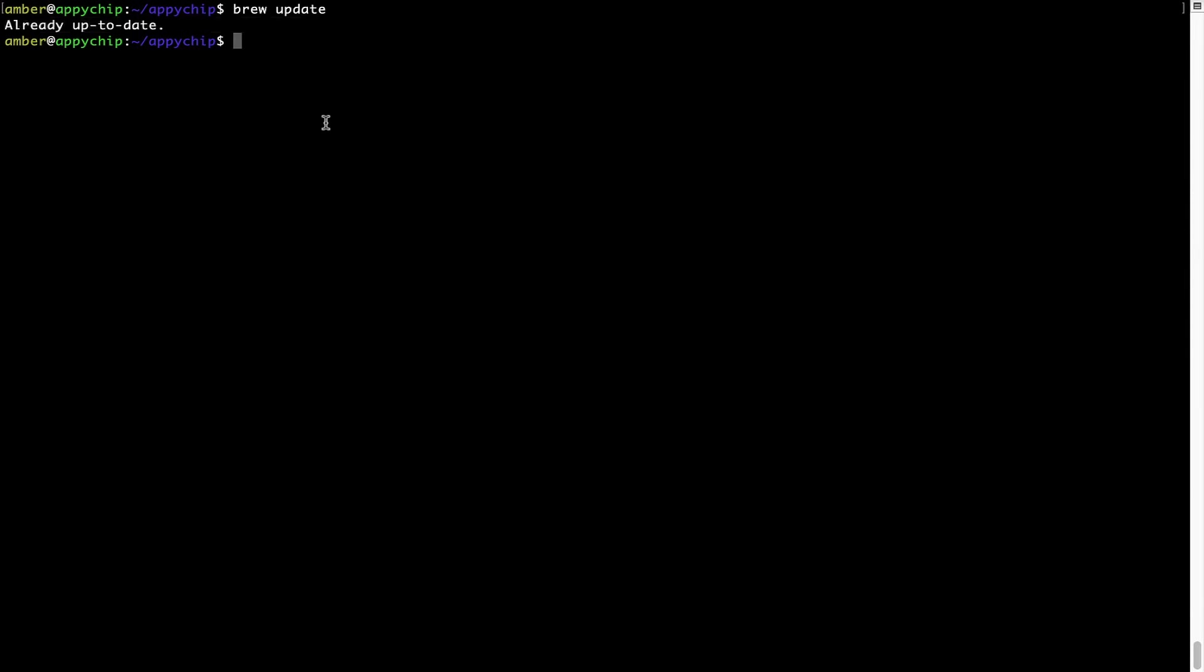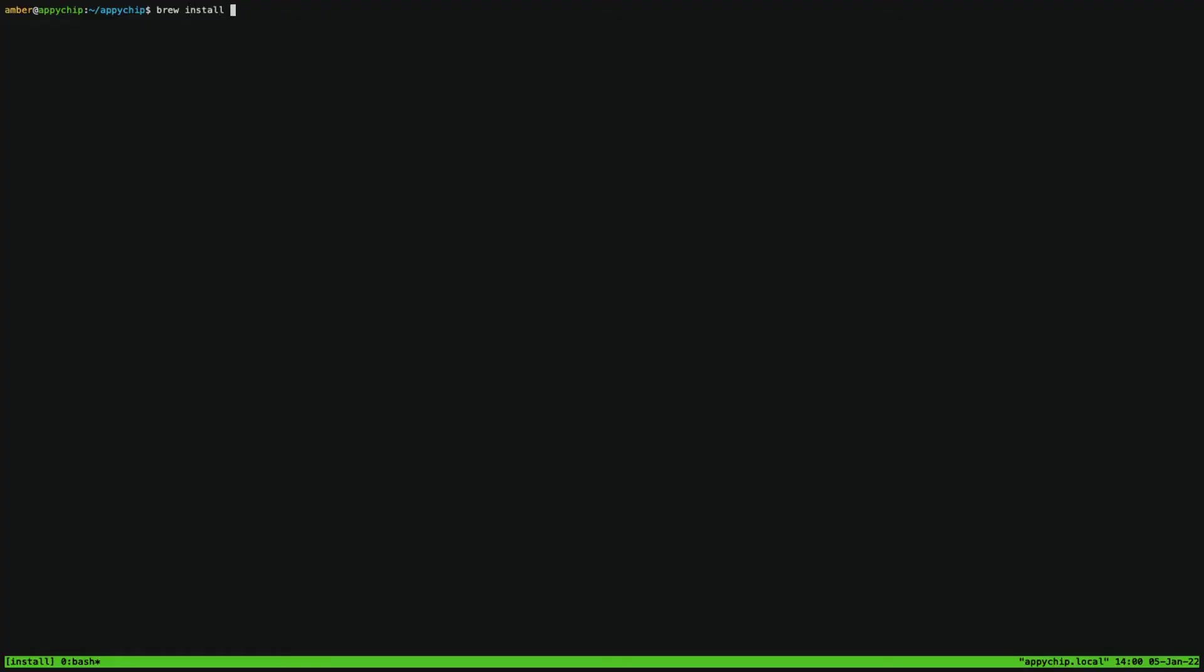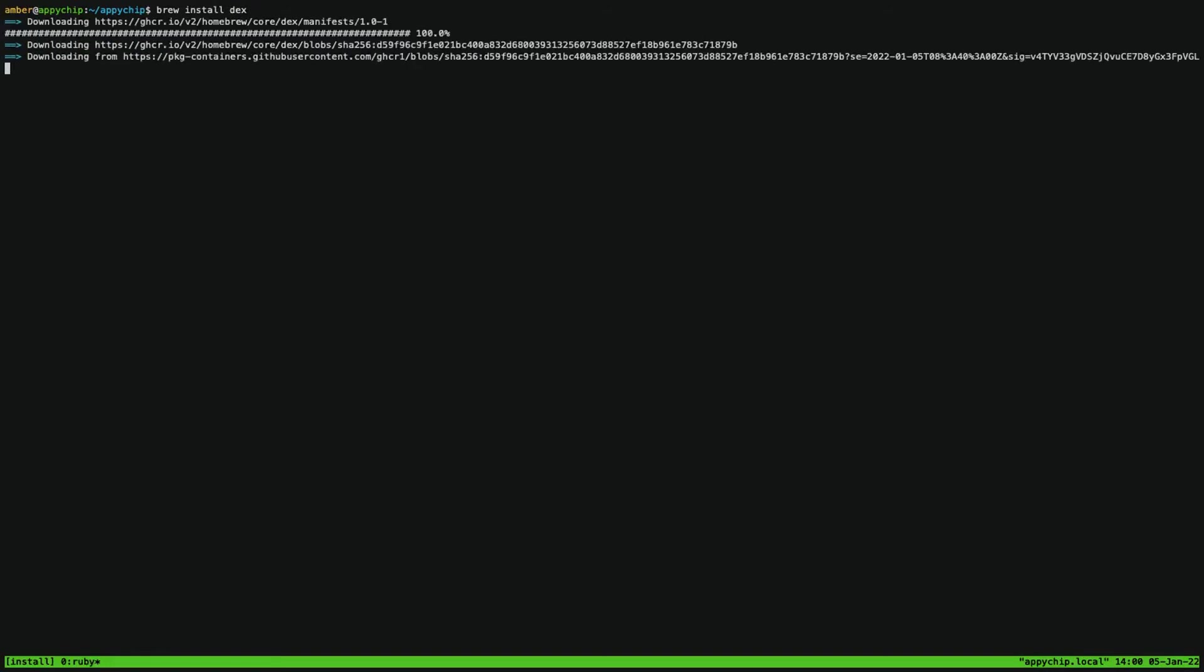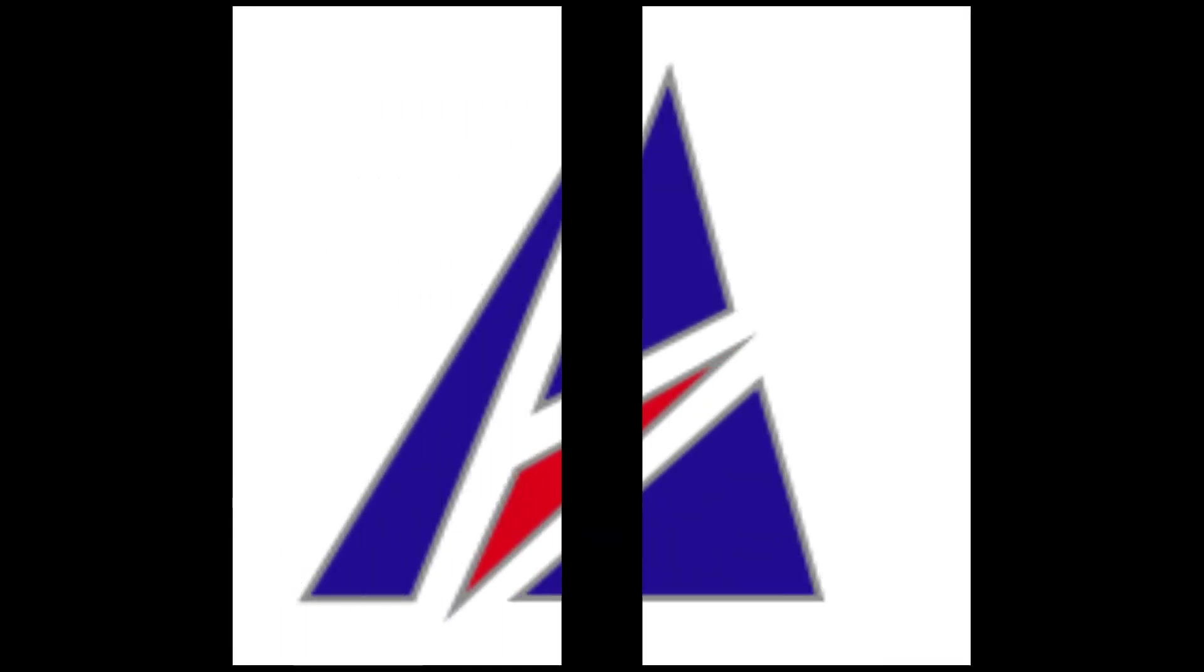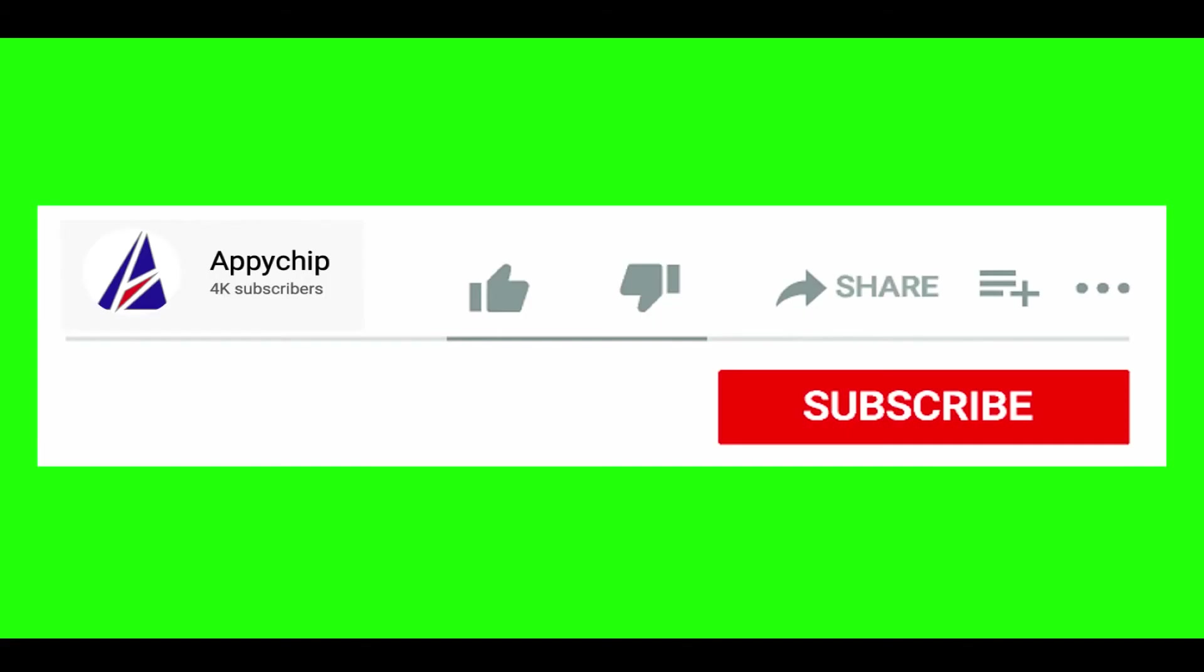Now, to install the app, let's run the brew install command. Mind you, if during installation, if you are prompted to enter a password, enter your Mac user's password to continue. That's it. The installation was successful.